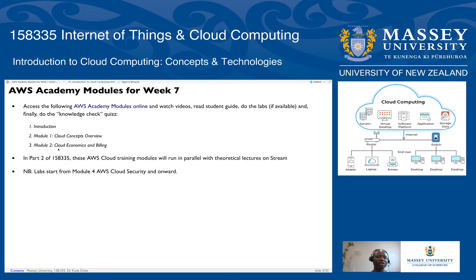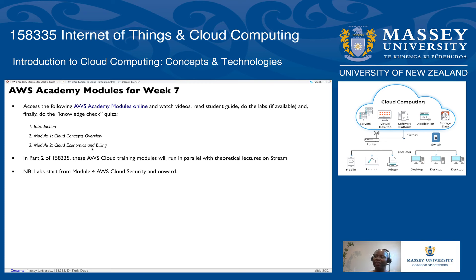Also cover module two, which looks at cloud economics and billing. This is particularly important if you are doing your project using your own personal account with a means of payment like a credit card. You need to know how you are billed and how to avoid unexpected charges, particularly for the labs. After a lab, delete everything including security policies, because many of those things are charged. Module two is very important to understand early.